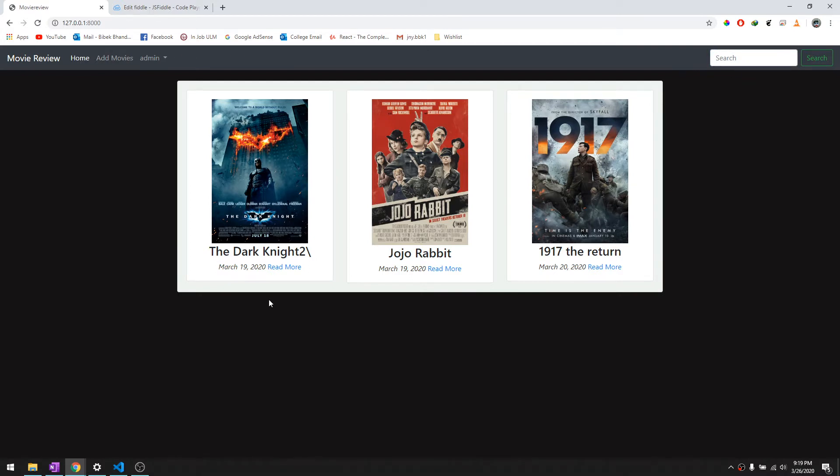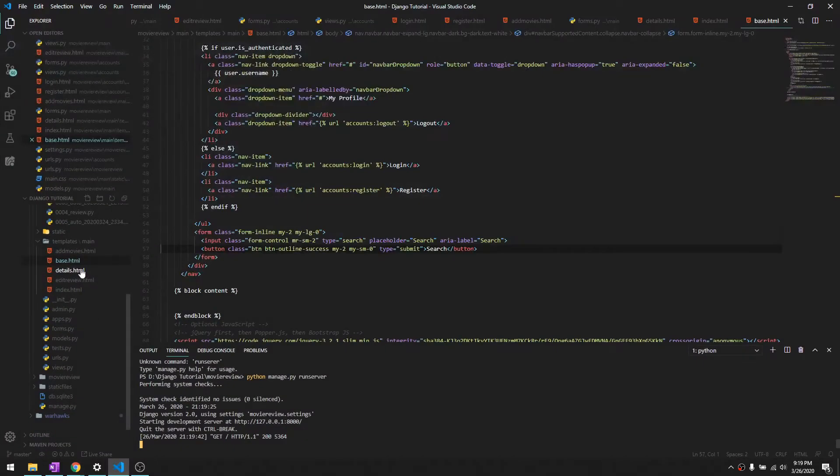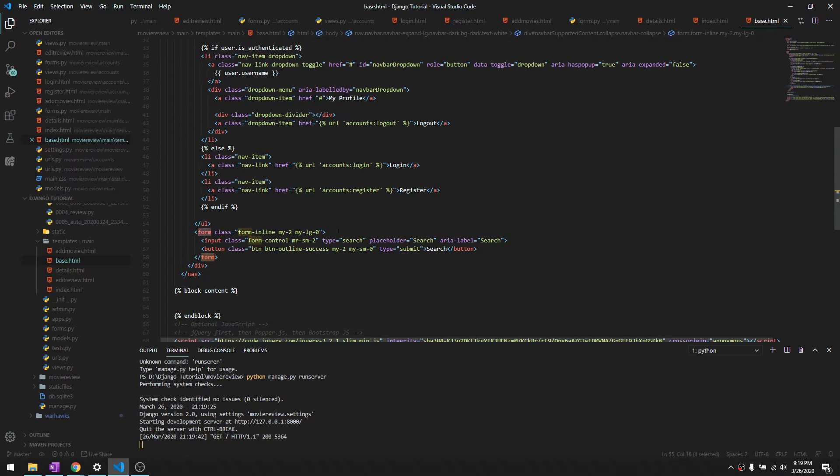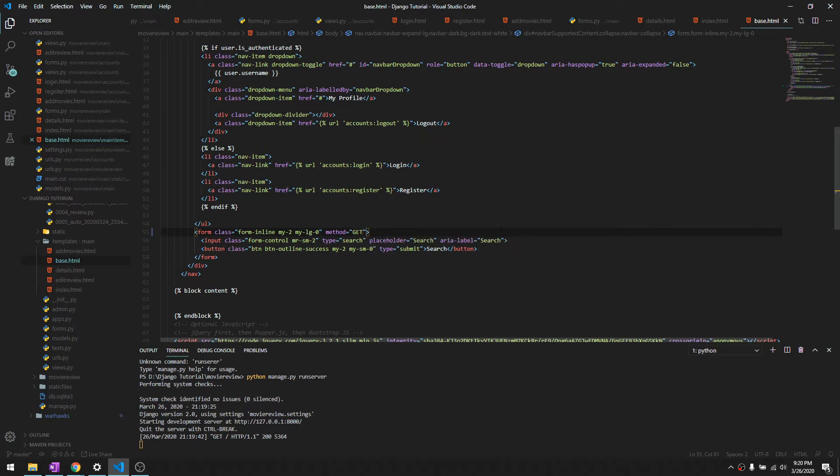So let's just go ahead to base.html and towards the form over here, let's just give it a method and this time we are going to get the method GET and let's put a name called title over here.